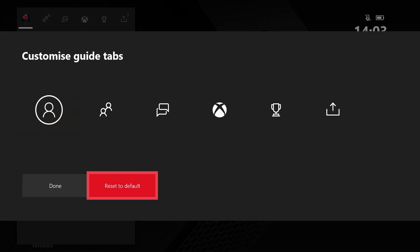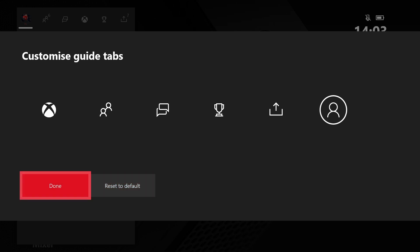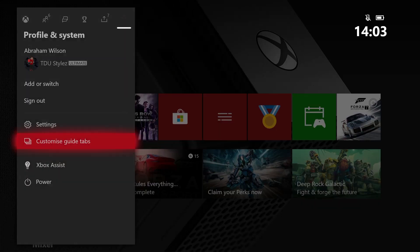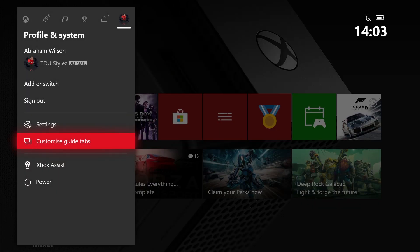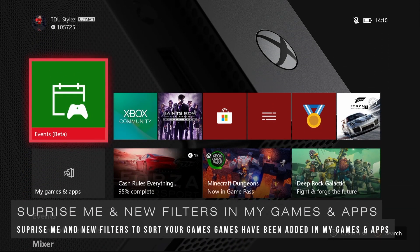For example, if I'd like the Profile and System on the left and the guide in the middle, I can do that, click done, and my guide now has the new customized tabs. I can go back into customize guide tabs and select Reset to Default, which will restore the settings to what they were before. That was the new simplified guide in the Xbox One May 2020 dashboard update.